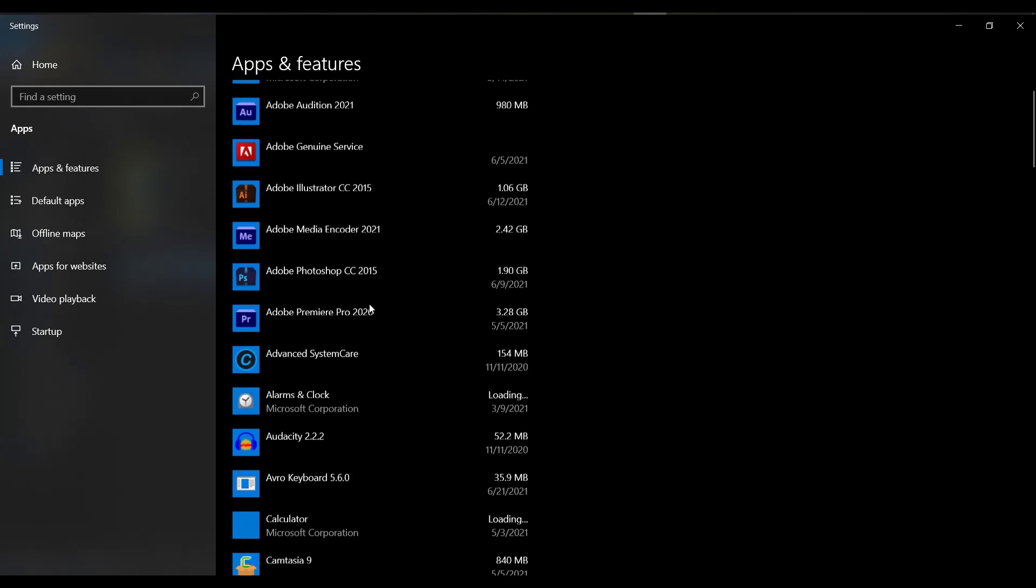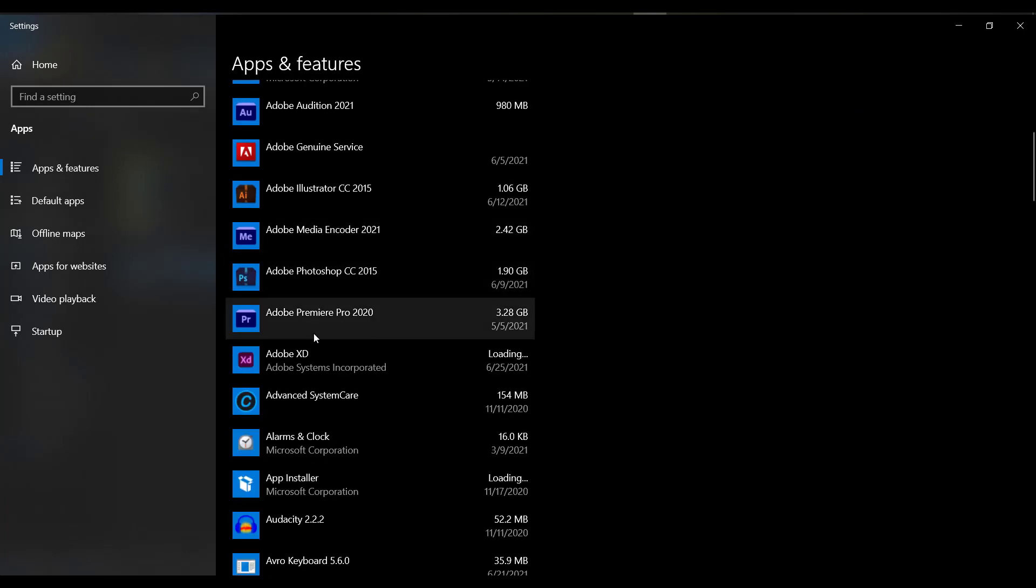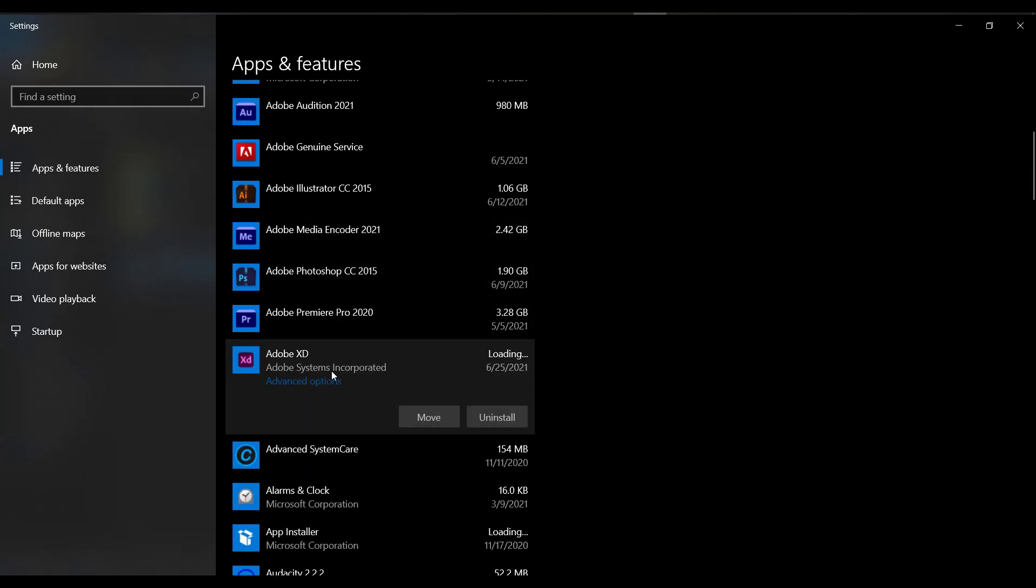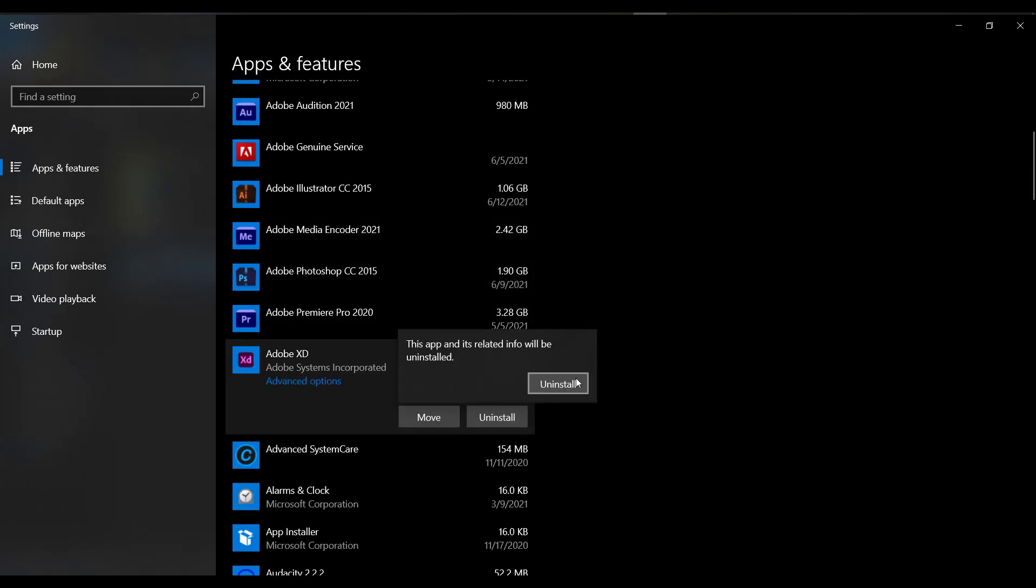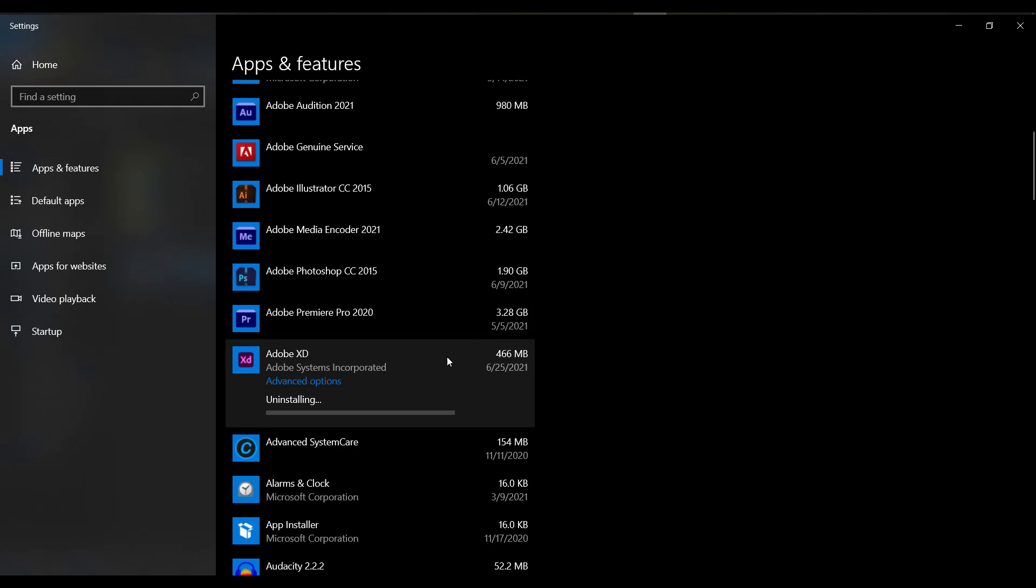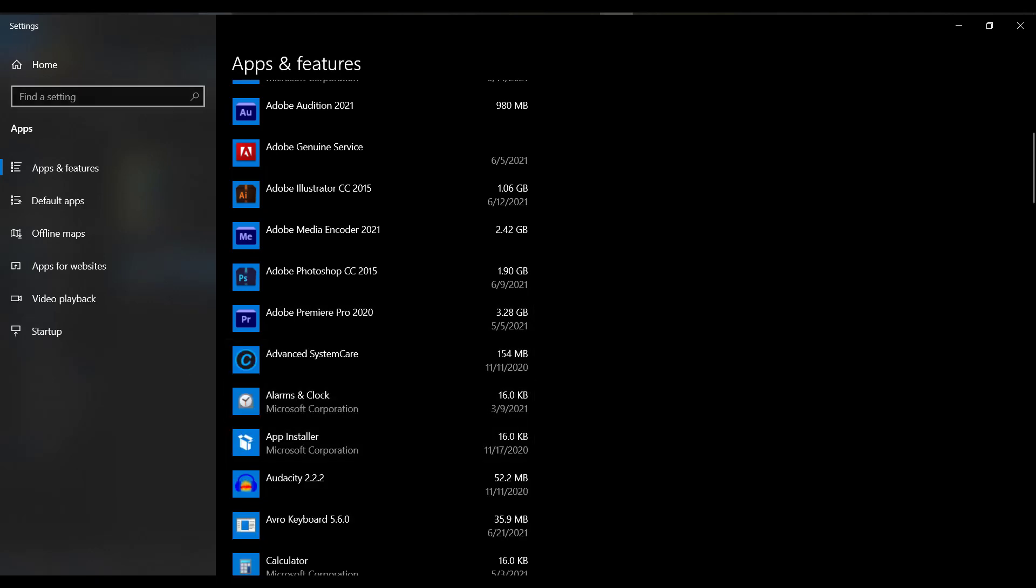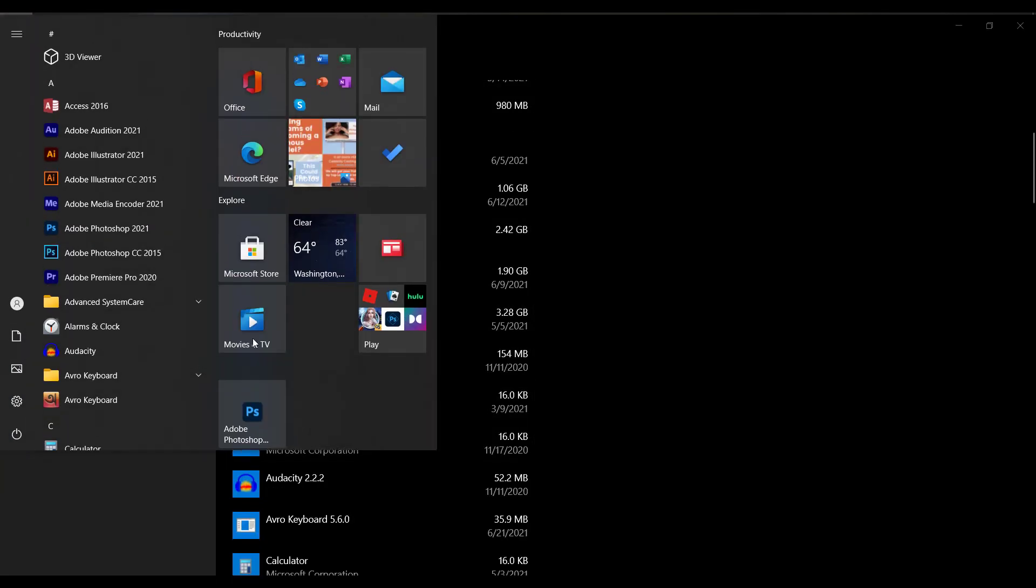Let me first uninstall this thing. Here is Adobe XD. Let's click on uninstall and just uninstall it. So this software is now successfully uninstalled.